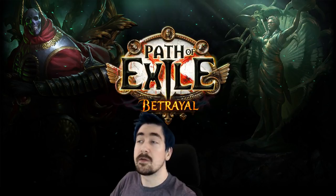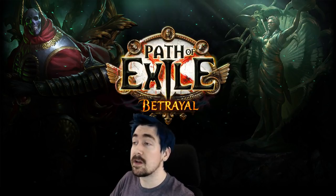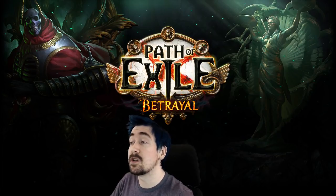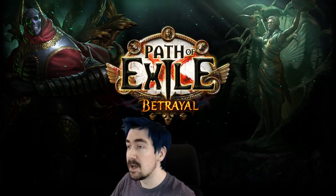Hey guys, Zizron here with another 3.5 Betrayal Guide, this time featuring Juggernaut Toxic Rain.